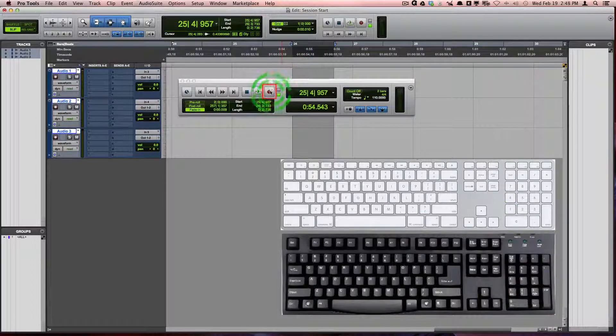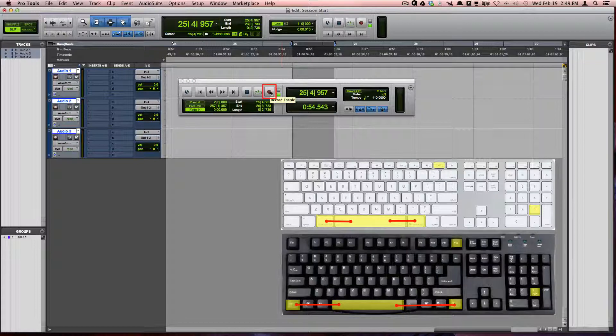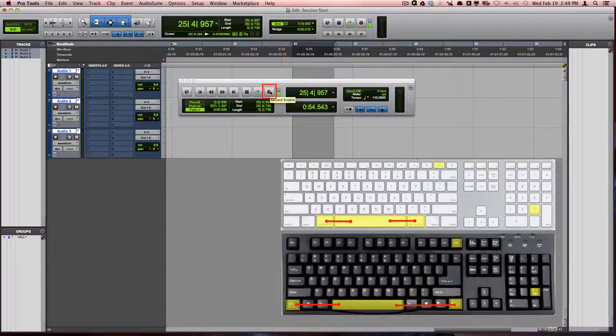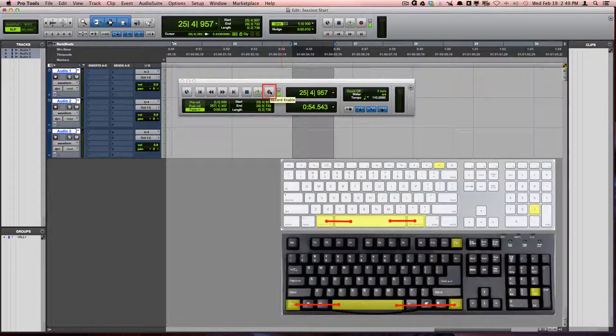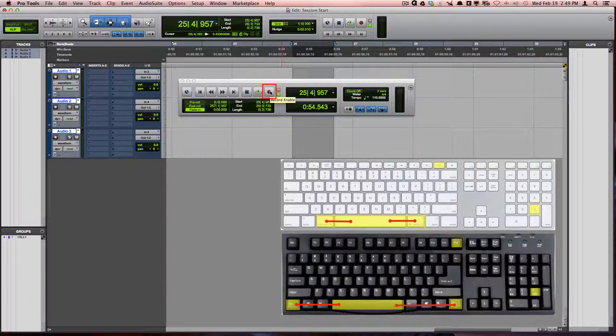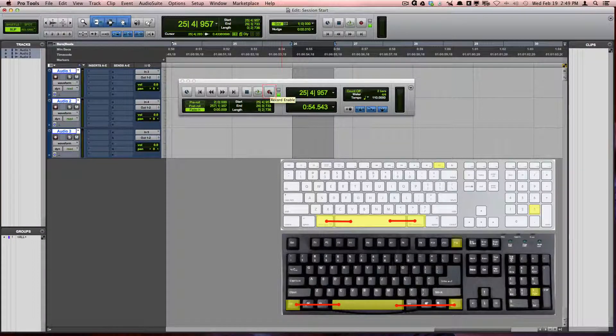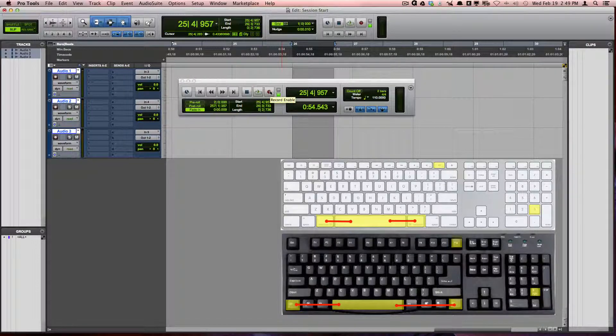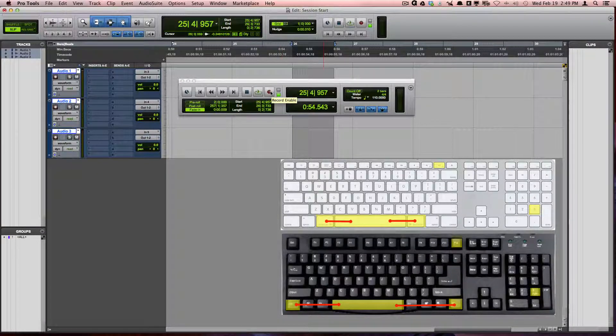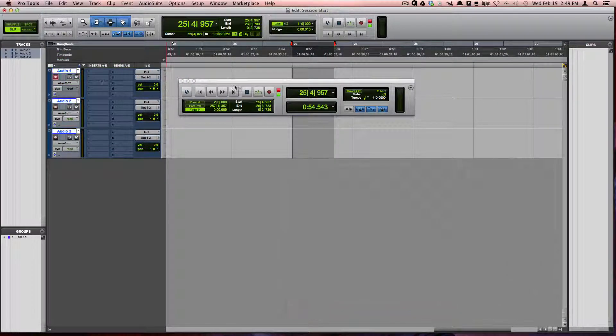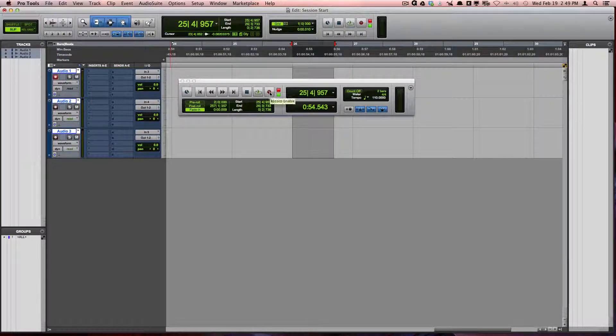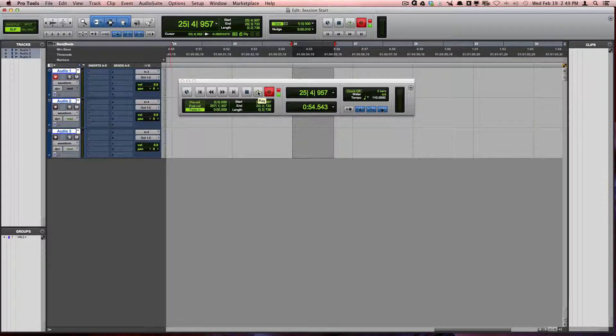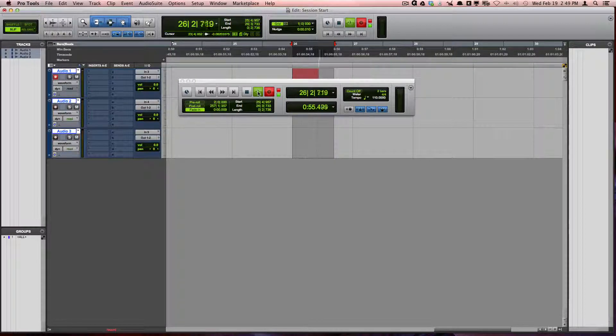The Record button, Command-Spacebar on a Mac or Control-Spacebar on Windows, which is also F12 and 3 on the numeric keypad, will engage recording. When using the buttons on the transport windows, you will press Record first, followed by Play to begin the recording.